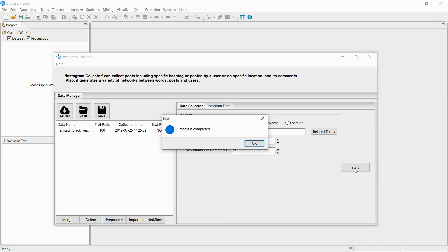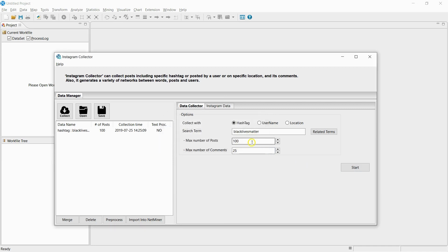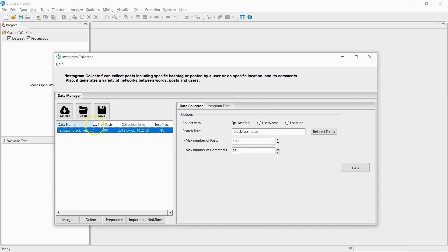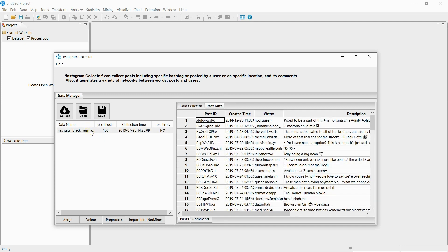The collection is complete. If you double-click the dataset, you can check information about the posts and comments.